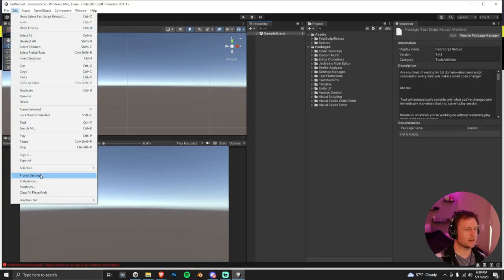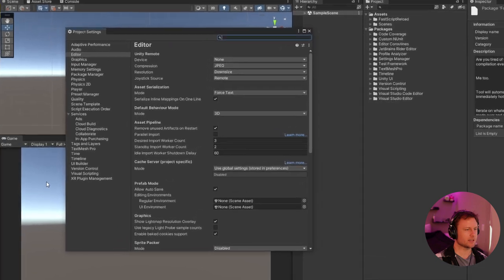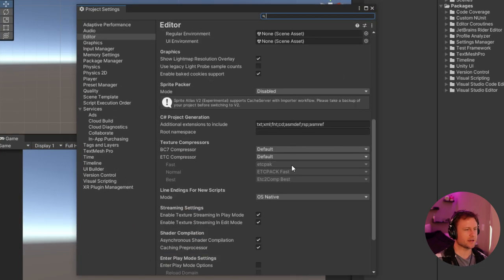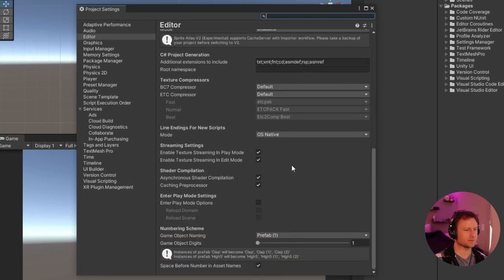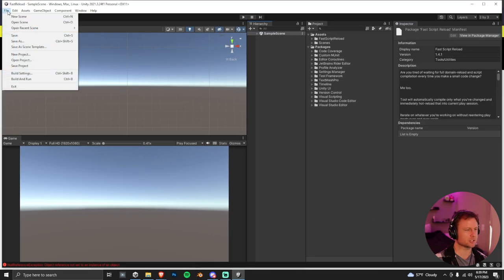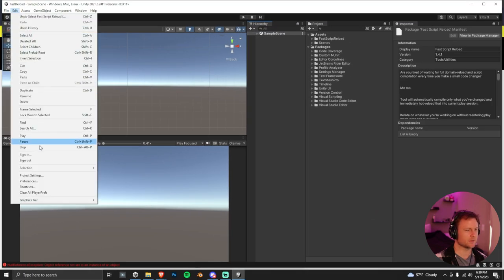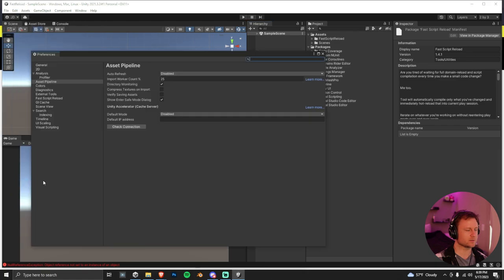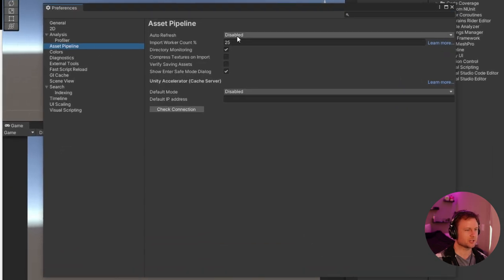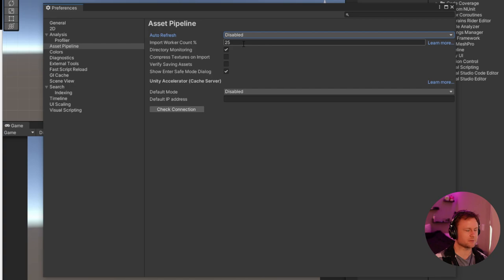And then we're just going to have to change a couple settings. Go to your Project Settings. Make sure you're under the Editor tab and then scroll down and click Enter Play Mode Options. We want that option checked. Then the next thing we're going to do is go into Preferences. Make sure you're on Asset Pipeline. And then just ensure that auto-refresh is disabled.